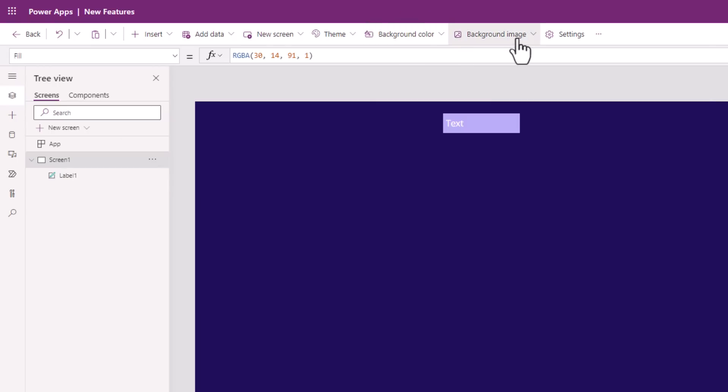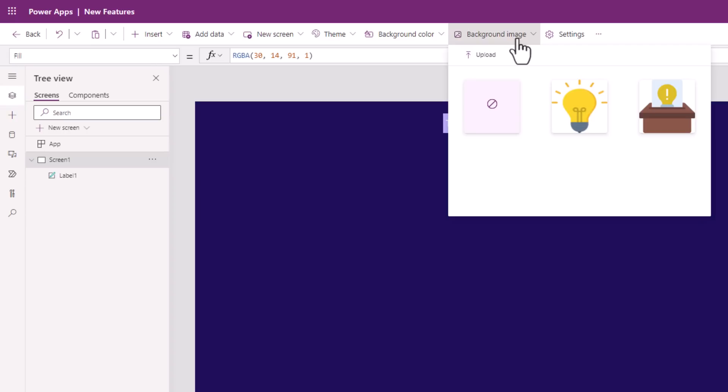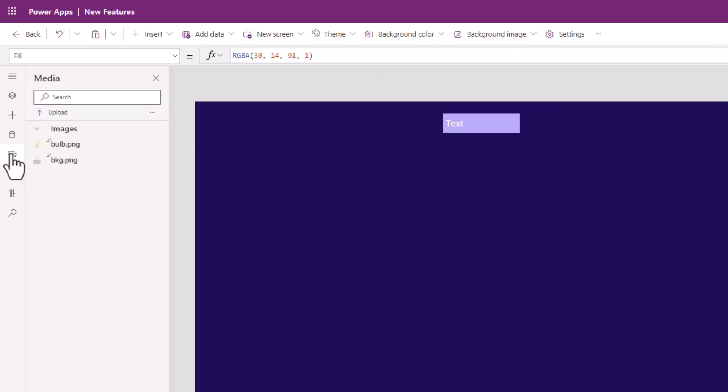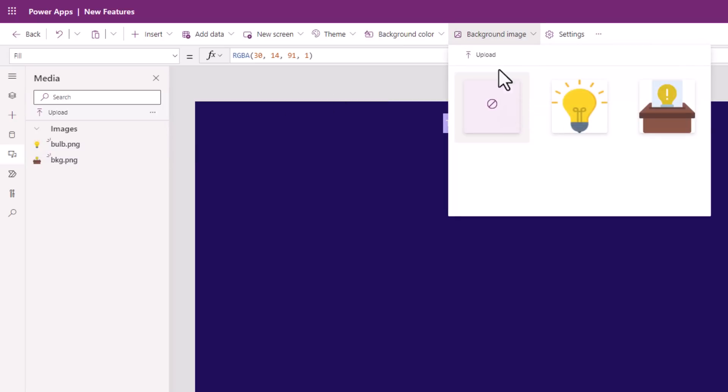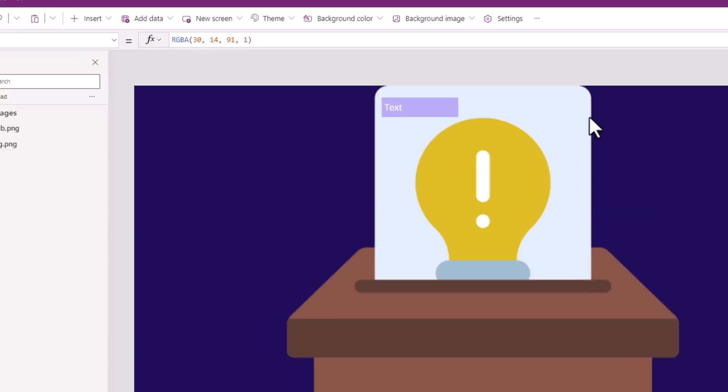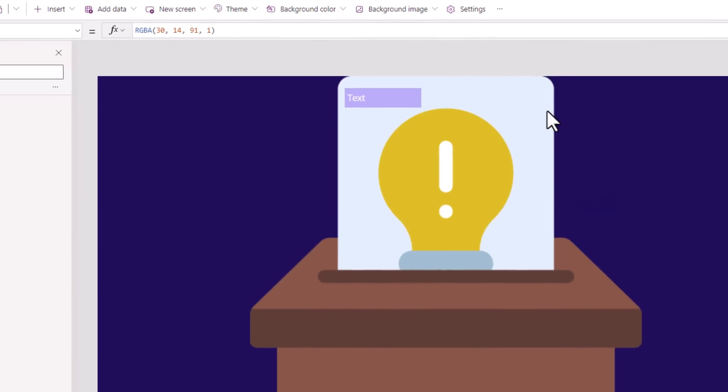You can change the background image of your screen. This will showcase all the media that you have imported in your PowerApp. You can upload media, get a preview of the existing media content that has been added, and simply add it as the background image for your screen.